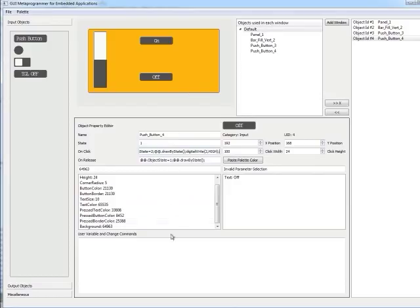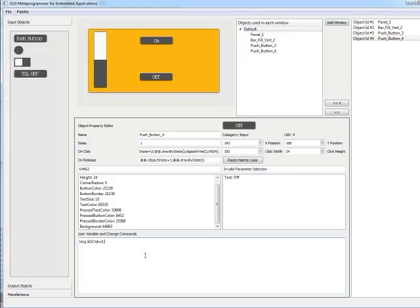We also have user variables. We're going to put in a long for the ADC value and initialize it to zero. This is code that gets generated in the file as it's run. We also have the ability to monitor this value for changes and write a sort of update whenever it is changed.